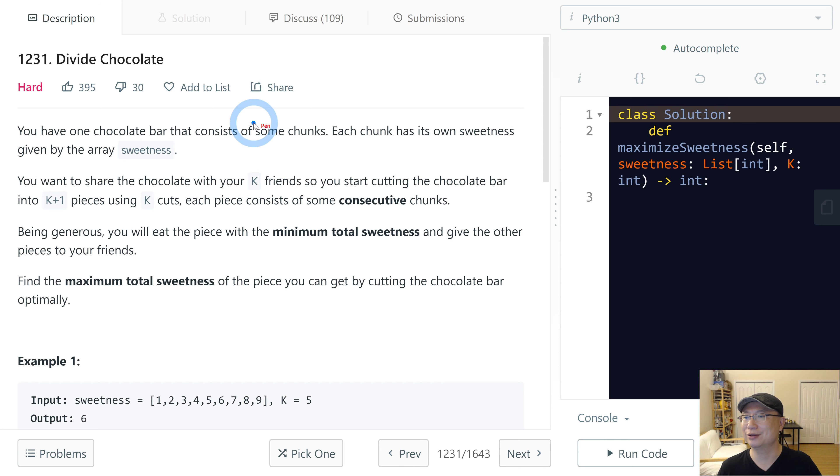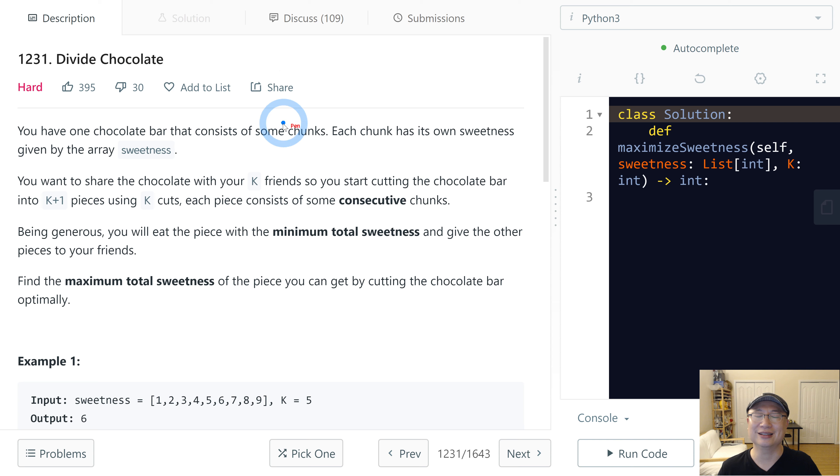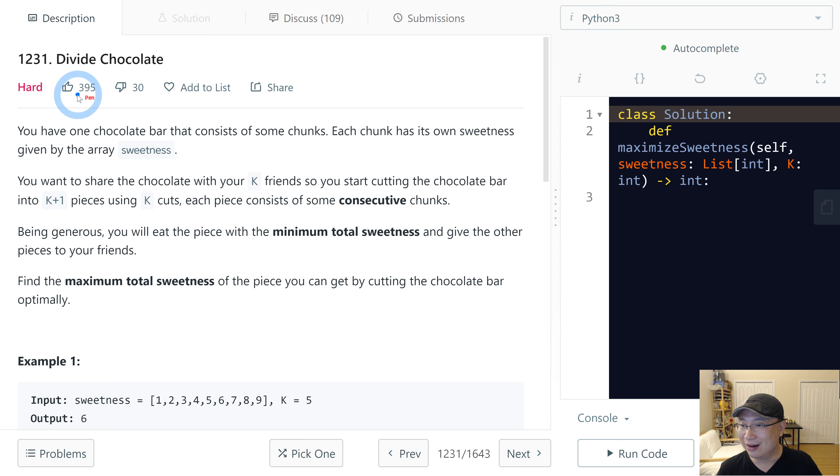Let's go to question number 1231, Divide Chocolate. This is a hard question. Let's get into it.